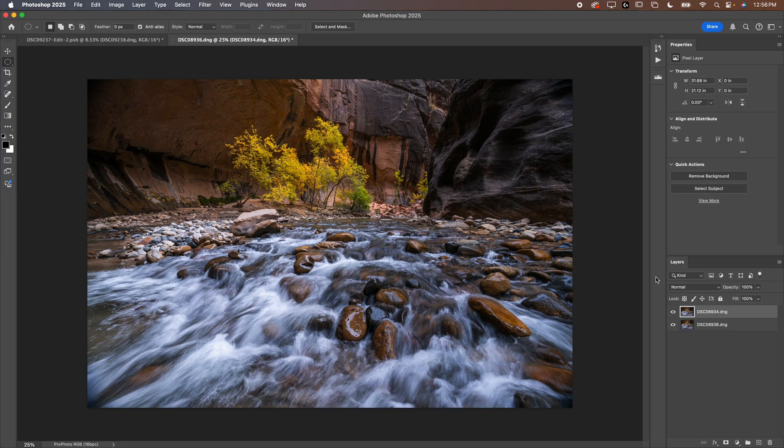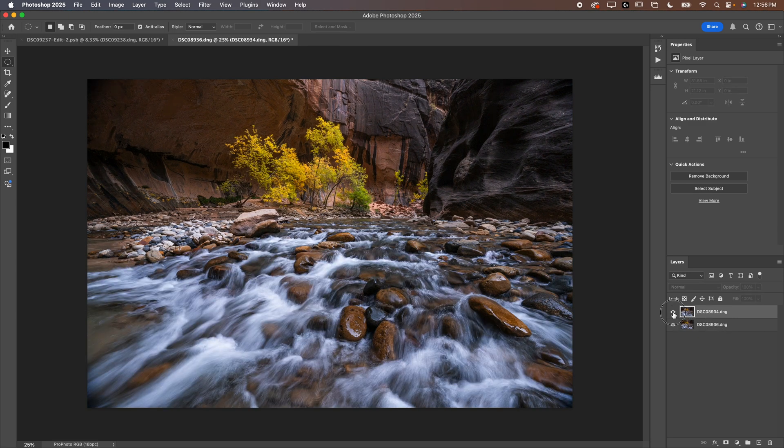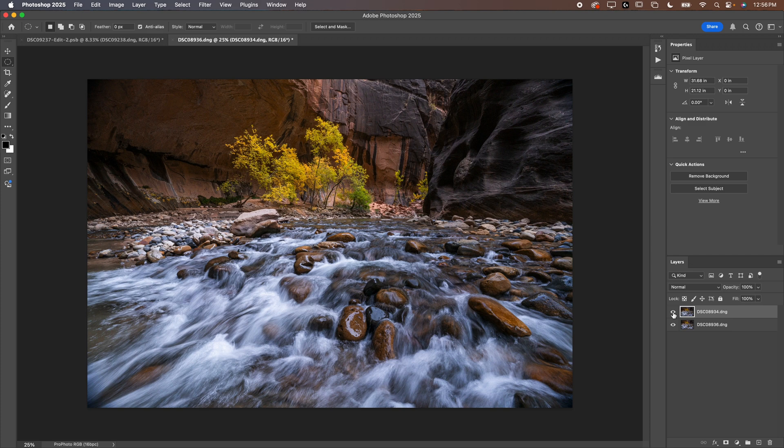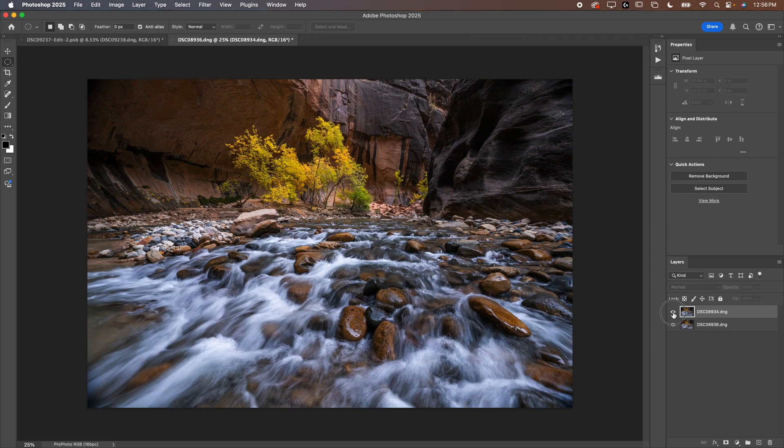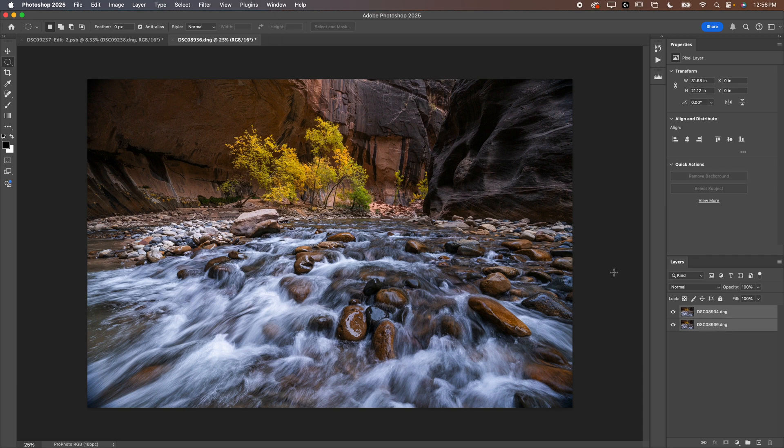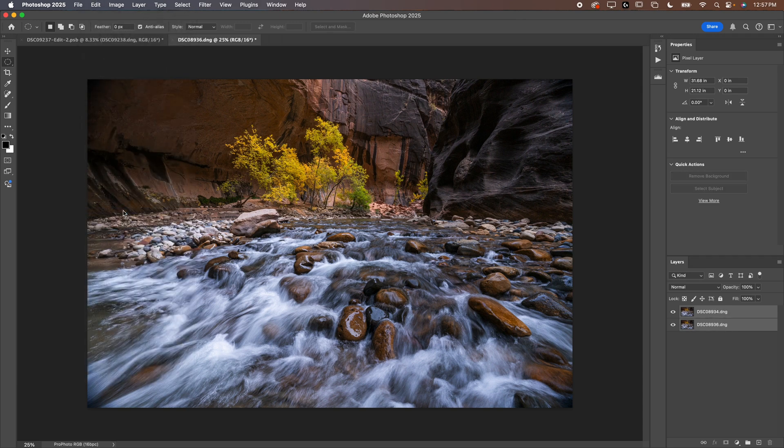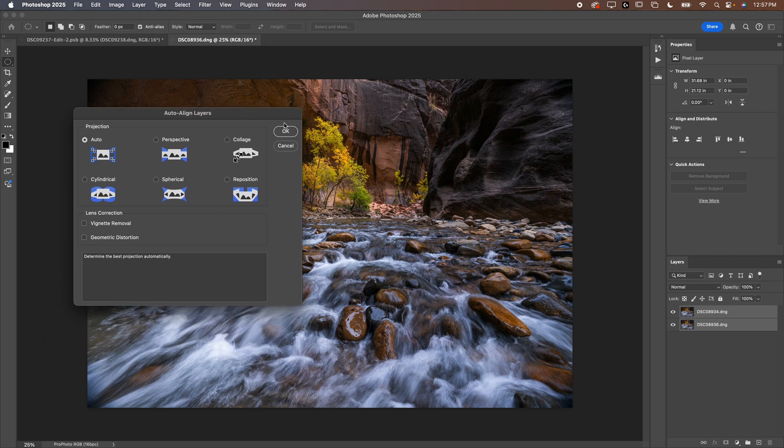That should load your images here as layers into Photoshop, which is exactly what we want. We've got both of our images here. You can see the difference between the images when I toggle the eyeball. First thing you want to do with the focus stack is select both layers. So hold shift, click on both layers, go to edit and then go down to auto align layers. Make sure auto is checked. I don't select either of the lens correction boxes because I've already done that in Lightroom and hit OK.